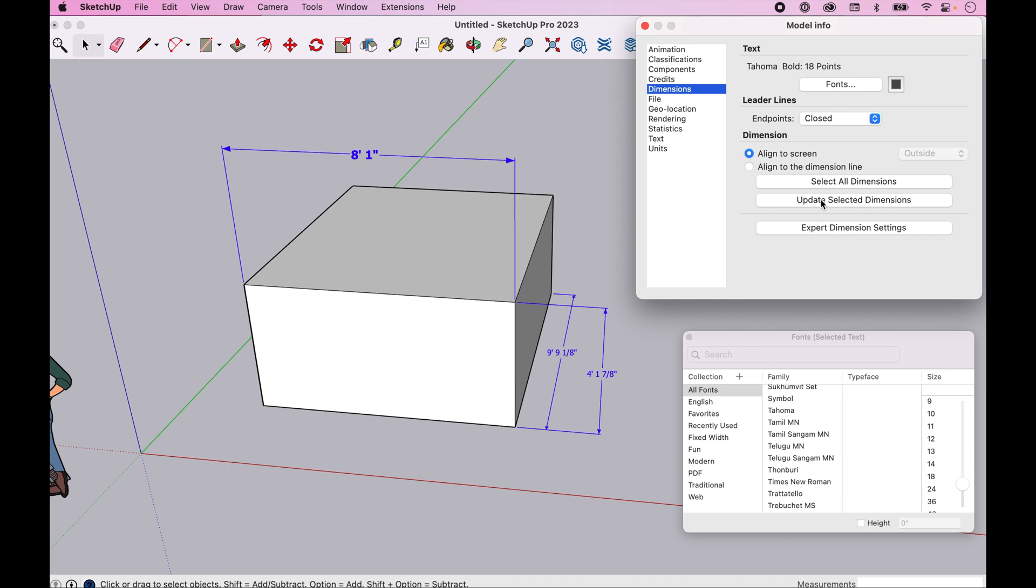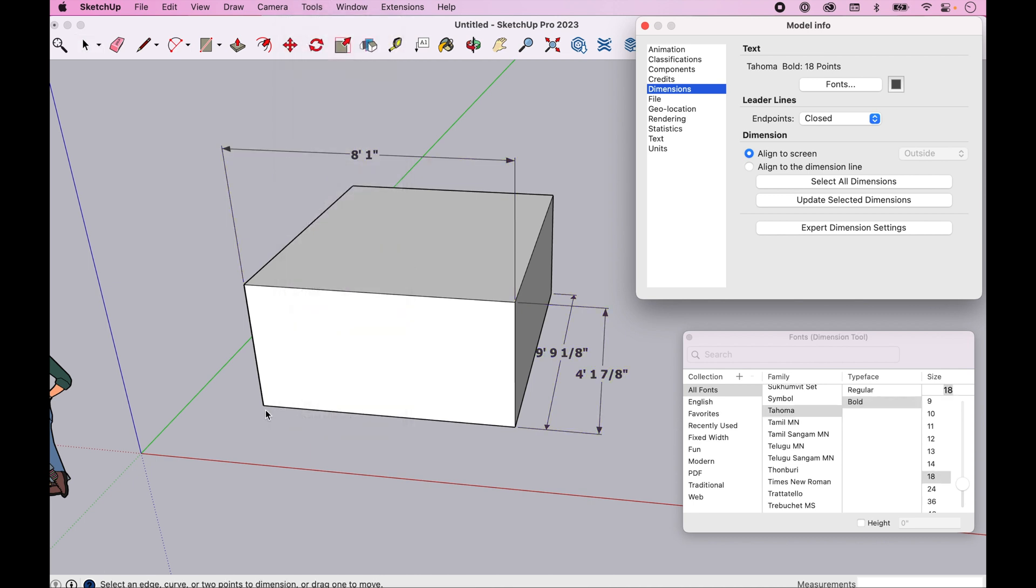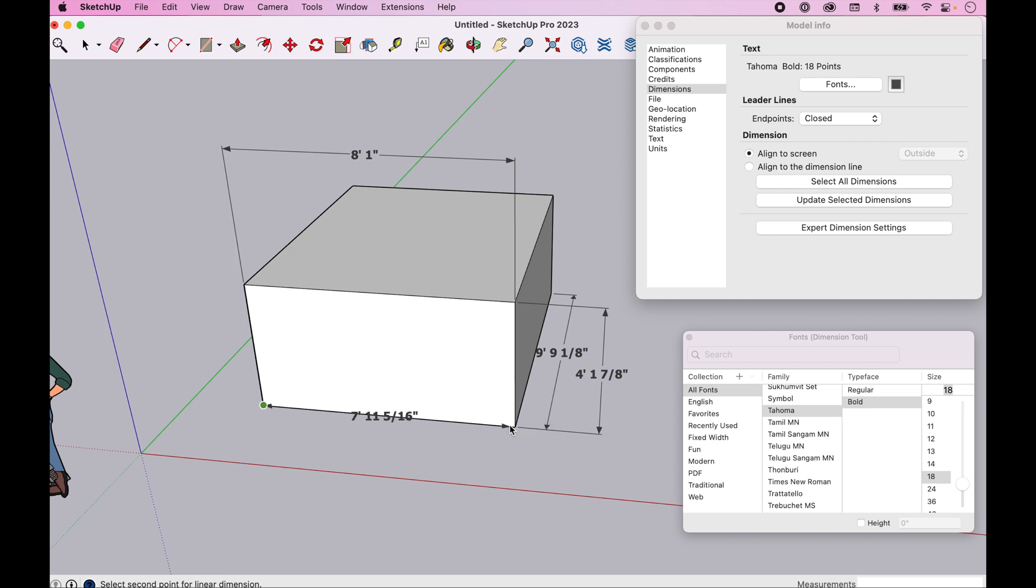The other thing you'll notice is that going forward, as you add more dimensions, they will now come out with the new font settings.